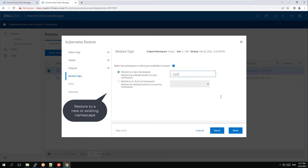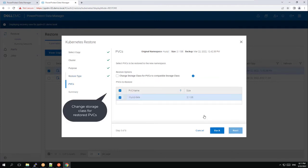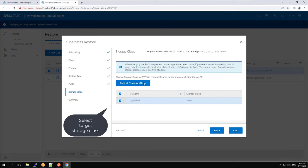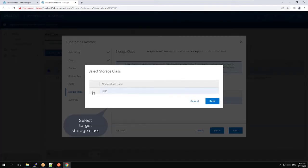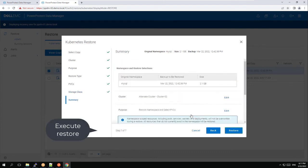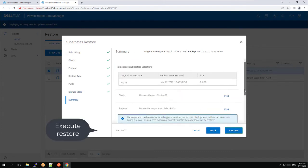We also have the option to restore to a new namespace or an existing one. We'll go with the option of creating a new namespace and assign the original name to it: MySQL. We also have the option of changing the storage class to one that is compatible with the target cluster. Finally, we'll execute the restore.